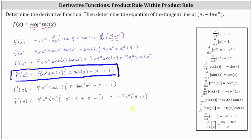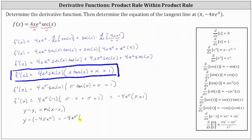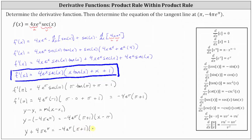Now we can find the equation of the tangent line using the slope and the point in point-slope form. Point-slope form is y minus y one equals m times the quantity x minus x one, where x one comma y one is the given point and the slope is the derivative function value. So we have y minus negative four pi times e to the power of pi equals the slope of negative four e to the pi times the quantity pi plus one times the quantity x minus pi. This gives us y plus four pi e to the pi equals negative four e to the pi times the quantity pi plus one times the quantity x minus pi.